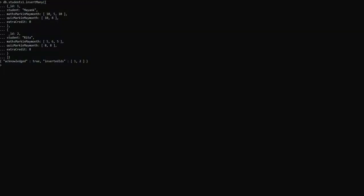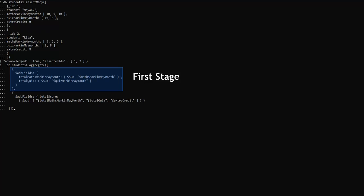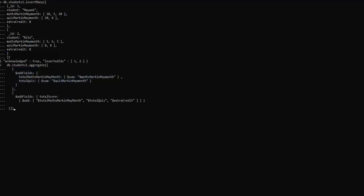Moving to adding two $addFields stages in a document. We have the student1 collection and are going to insert fields in this database. The aggregation operation uses two $addFields stages to include three new fields: total maths mark in May month, total quiz, and total score in the output documents.